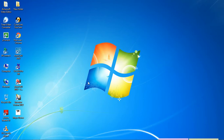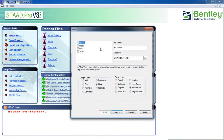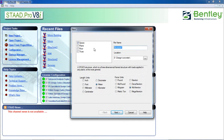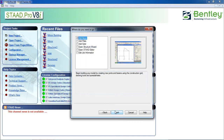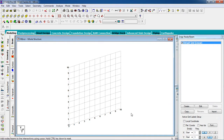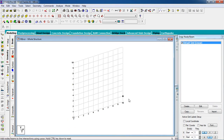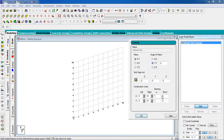First, go to STAAD Pro, click on new project, click on space, give a name, select meter, and then click on next. Click on add beam, then finish it. If you have any drawing or structure, you can join the structure. I'm going to draw a building with the use of a grid. Select the XZ plane.